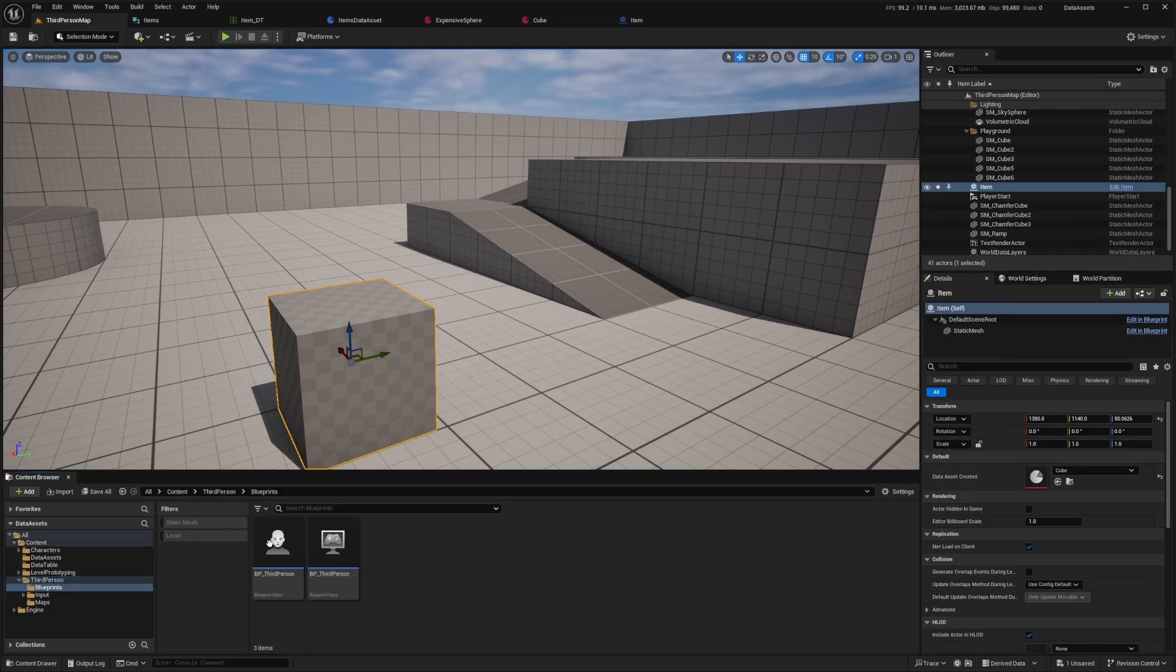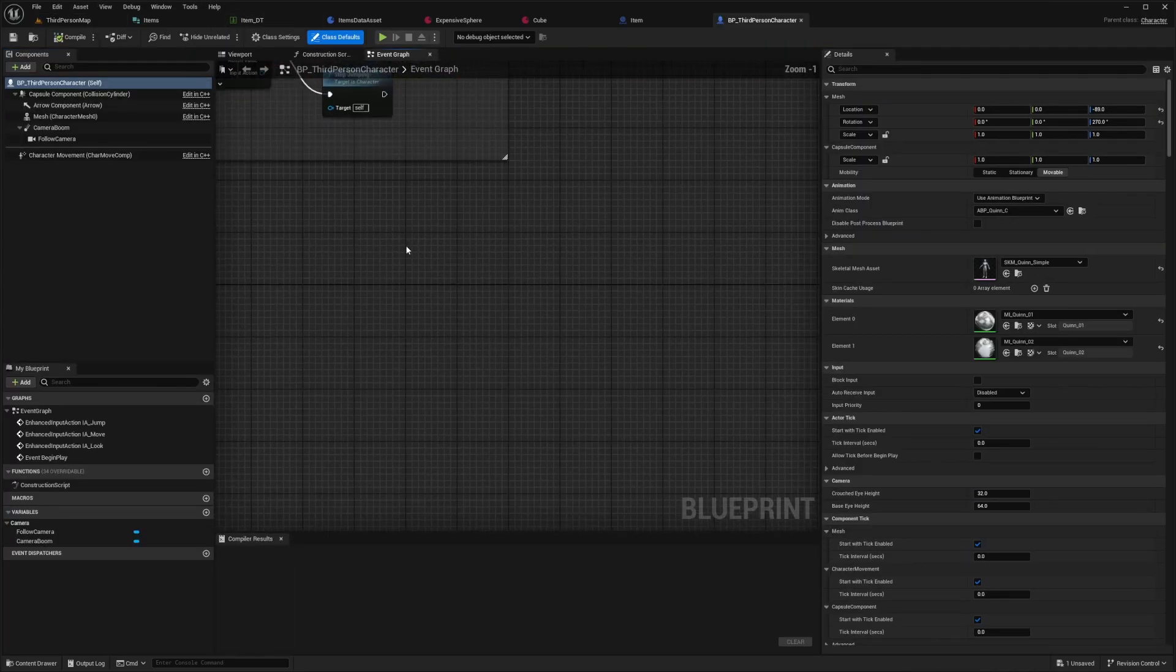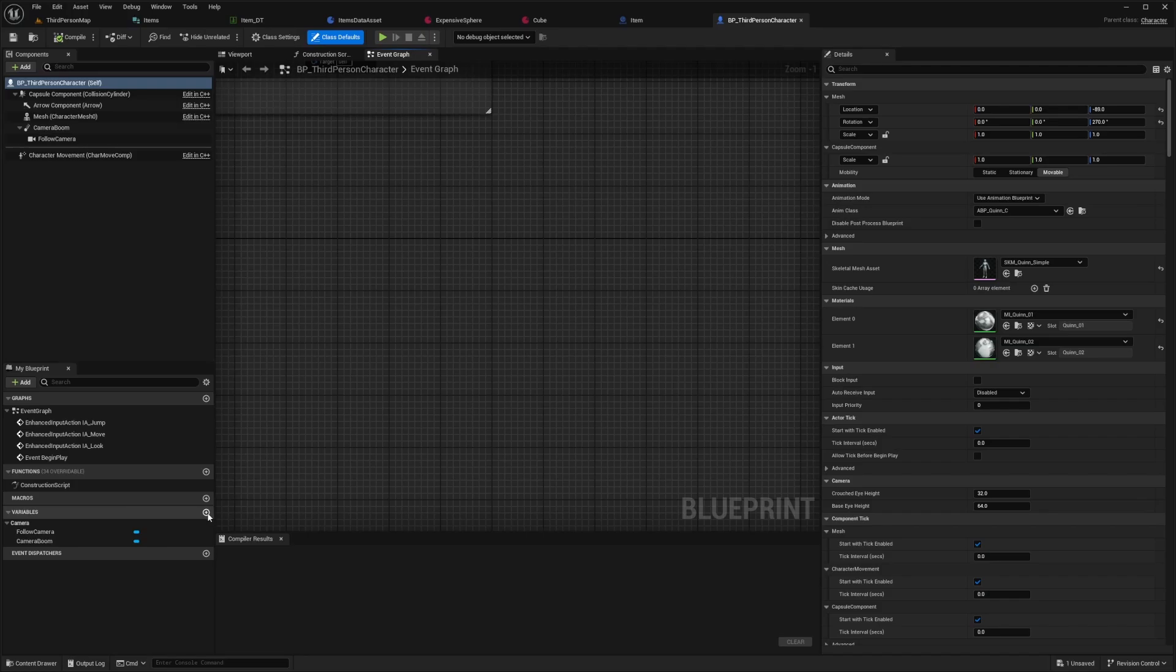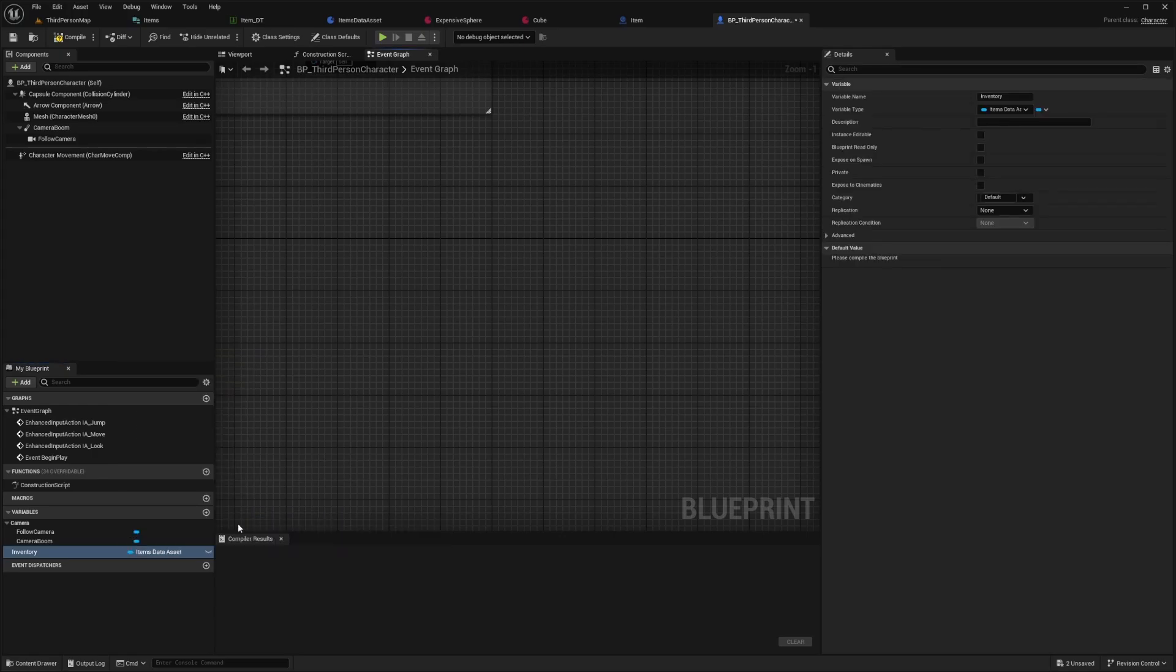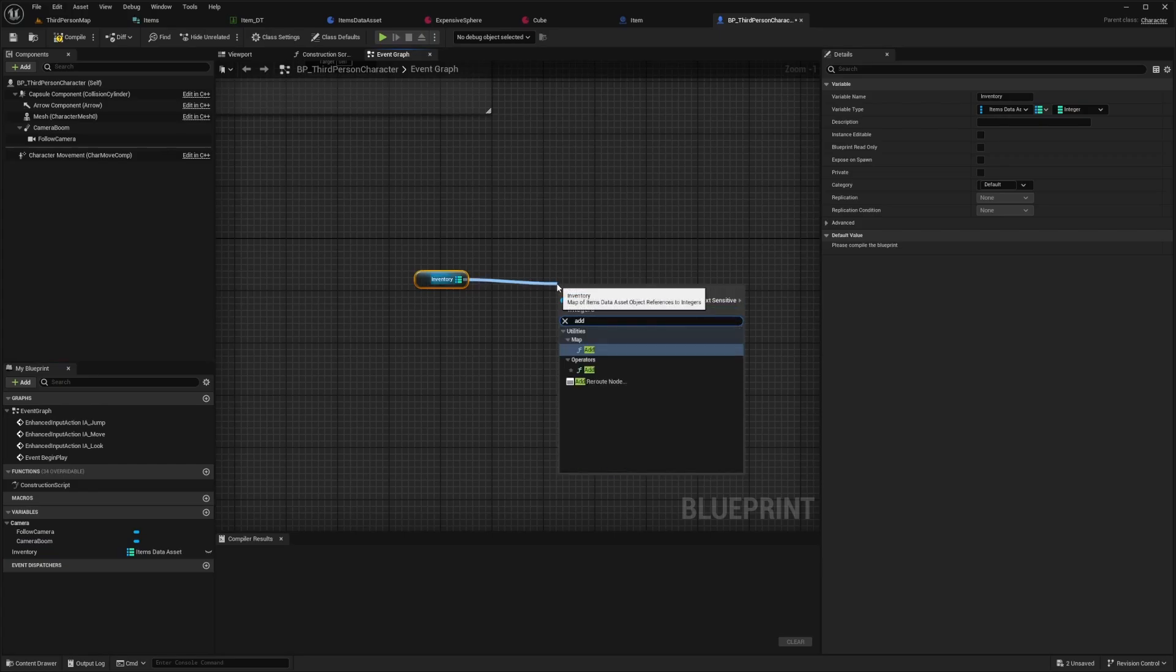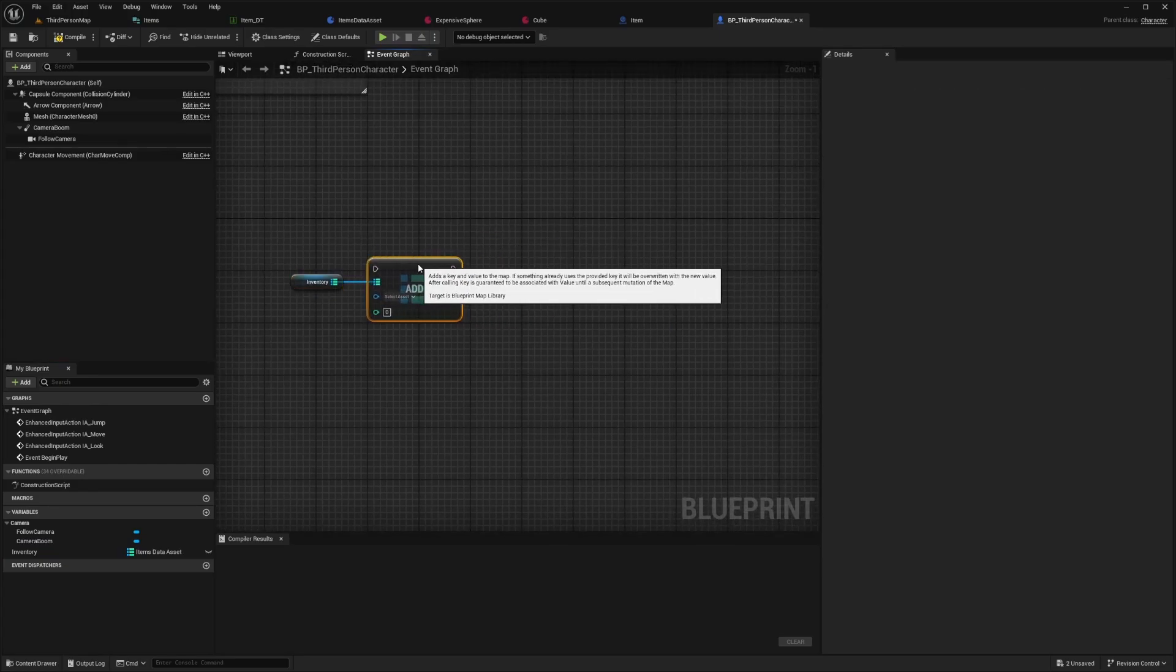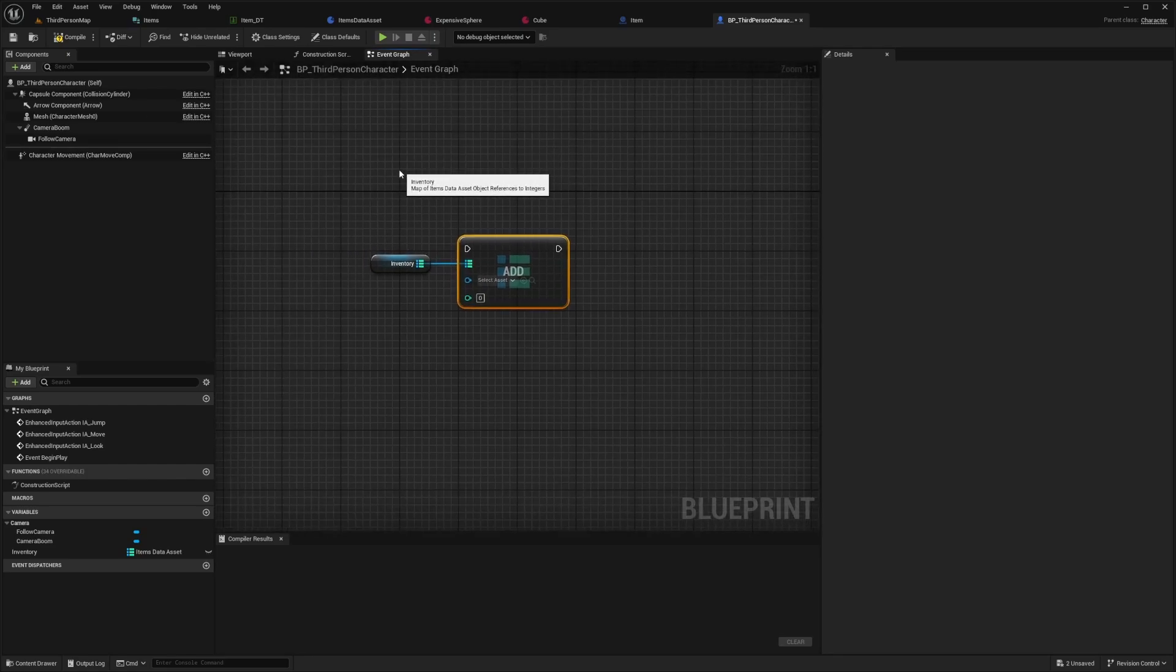In order to get this certain asset into the data asset in your character, you're going to head over to your third person character blueprint. I'll go to third person folder blueprints, open up that BP third person character. Somewhere in the event graph, I'll add a variable down here called inventory. With the inventory, I actually want to reference my items data asset type as an object reference. I'm going to change this from single to a mapping style. I'm just going to map it to an integer. When I drag this out, get inventory, I can just add and you would be able to add your inventory depending on how you manage the functionality of your game.